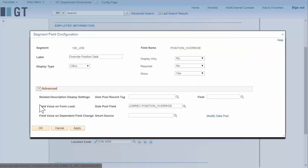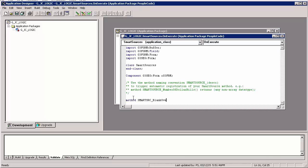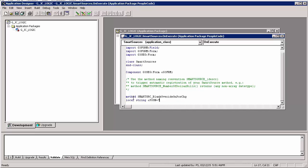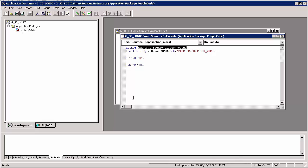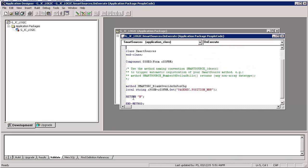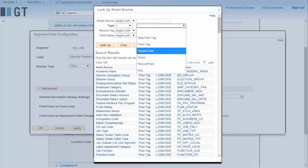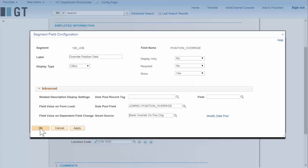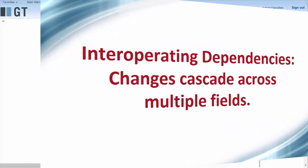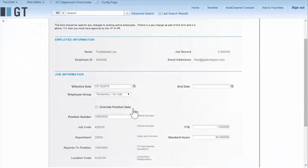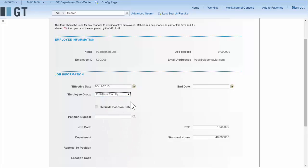We can also use PeopleCode to recalculate the value of a field. If we want to set the value of the override field back to no whenever we change position number, we just add this short method. The fact that it refers to position number forms a dependency in the logic engine. All we need to do is register that smart source and attach it, and now this is automatically working — we can immediately set the override flag back to blank whenever we change position number, and it cascades down from employee group. That ability to cascade is really powerful.